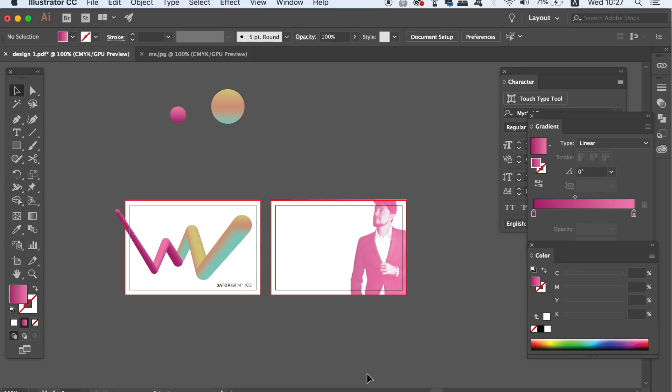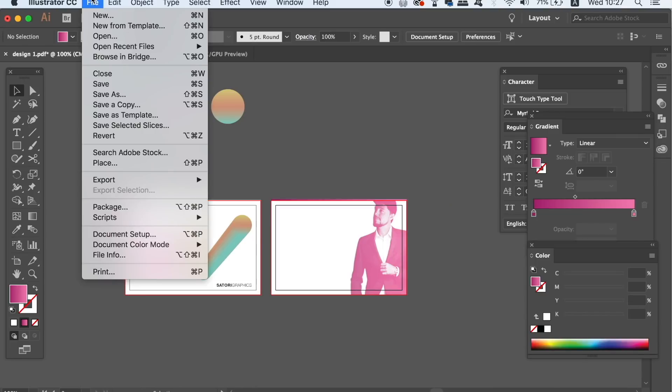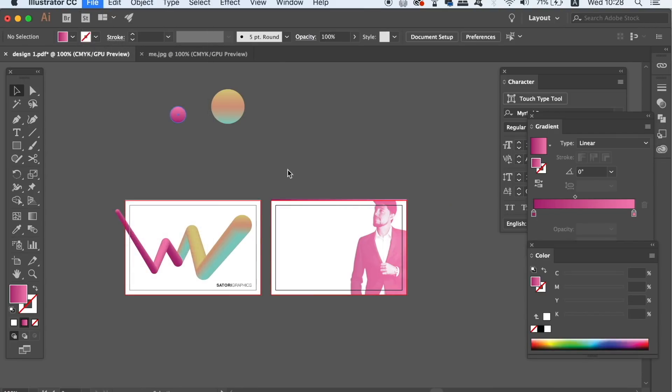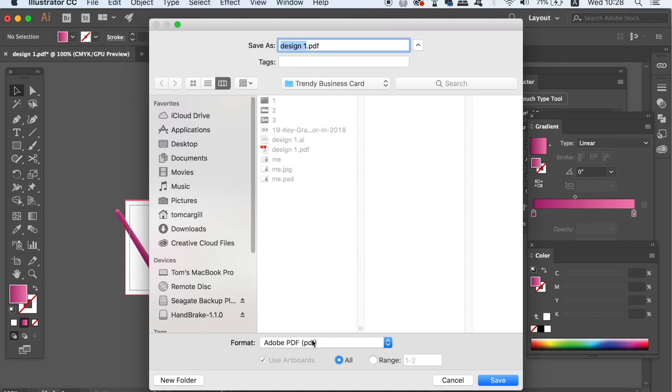I'm quickly going to show you how to export your design from Illustrator perfectly for print. We're going to want to export a PDF so go up to file and then use Adobe printable PDF option.